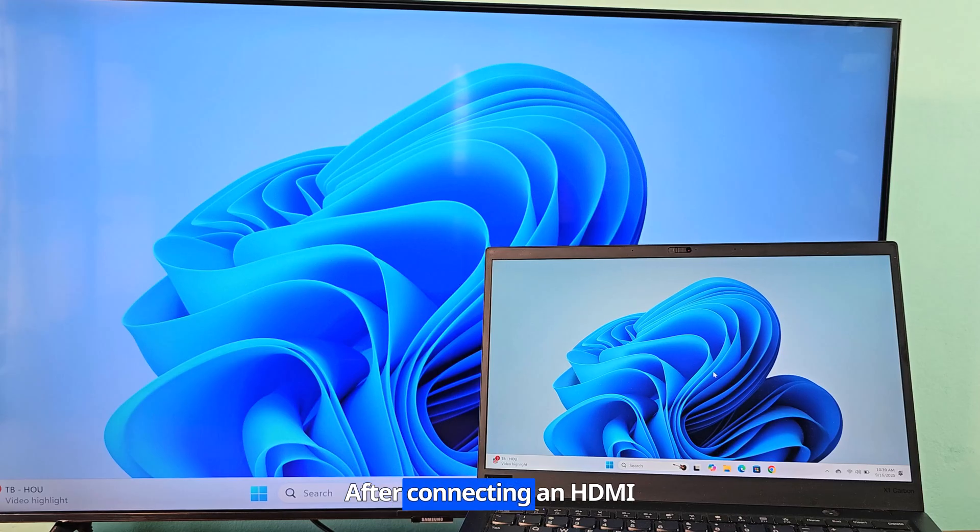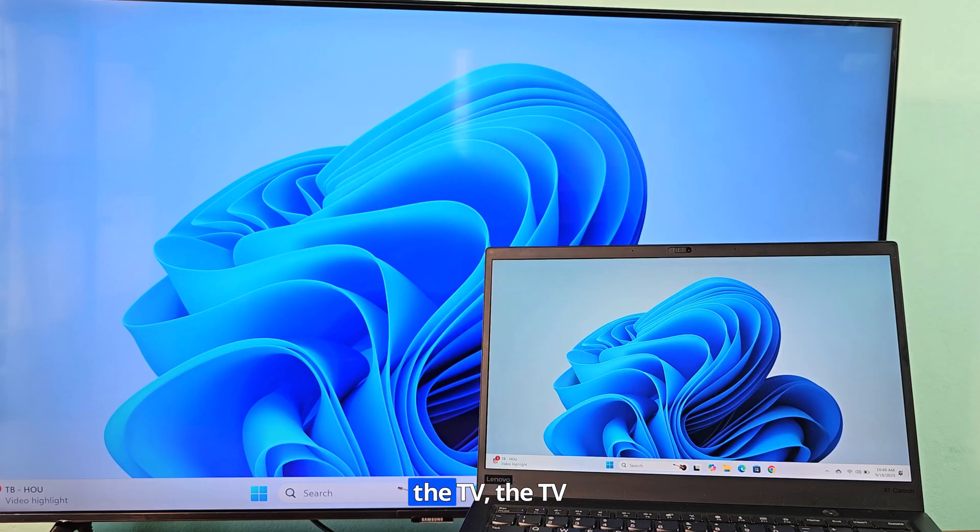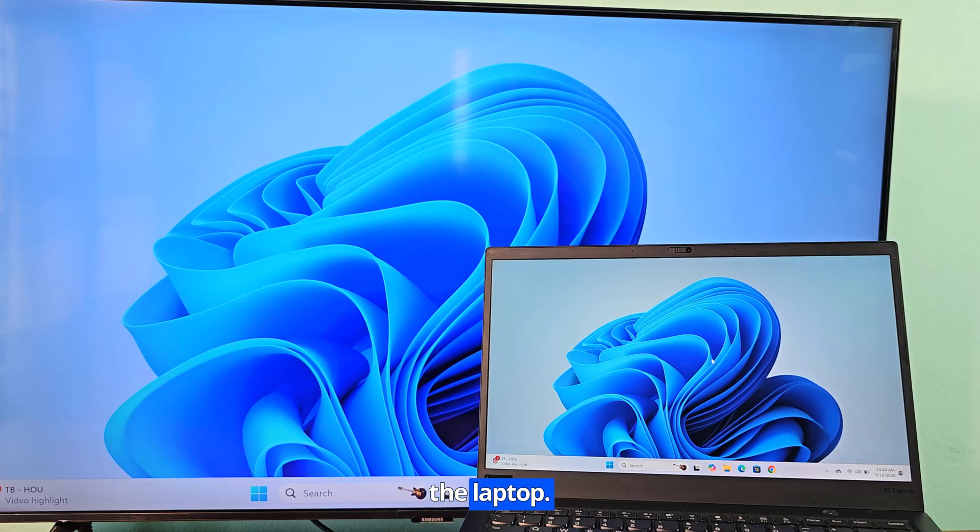After connecting an HDMI cable from the laptop to the TV, the TV automatically connects to the laptop.